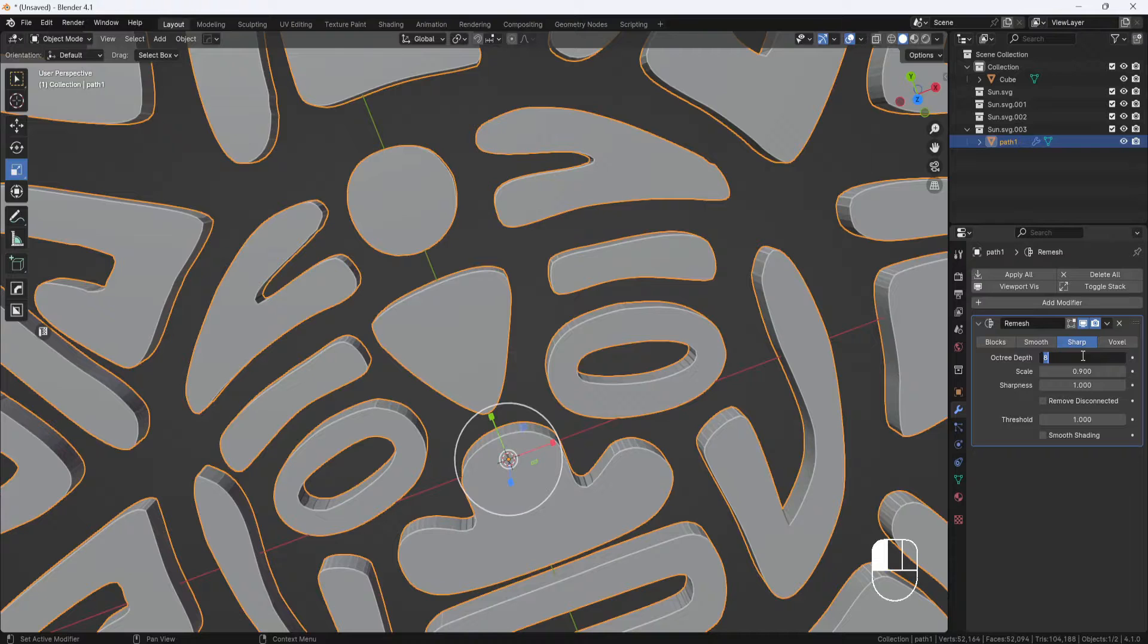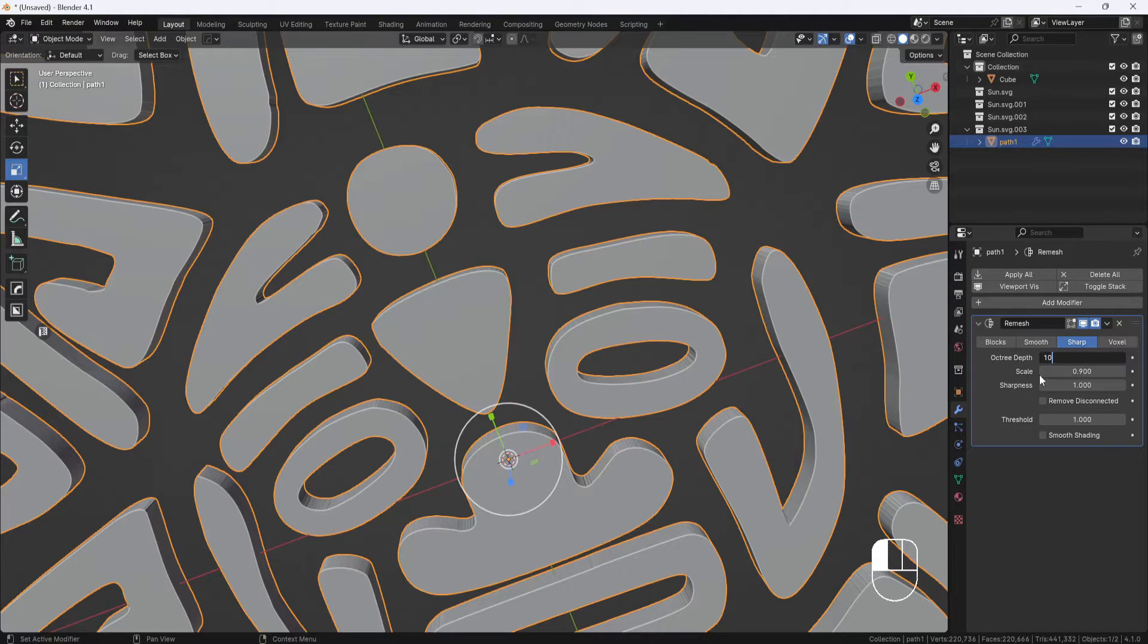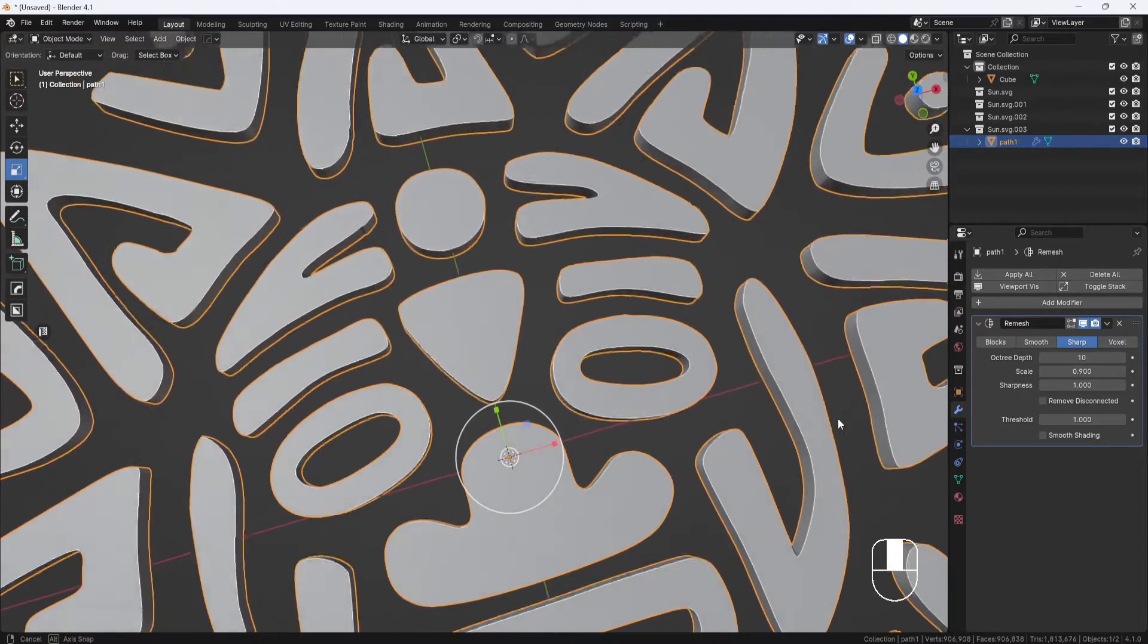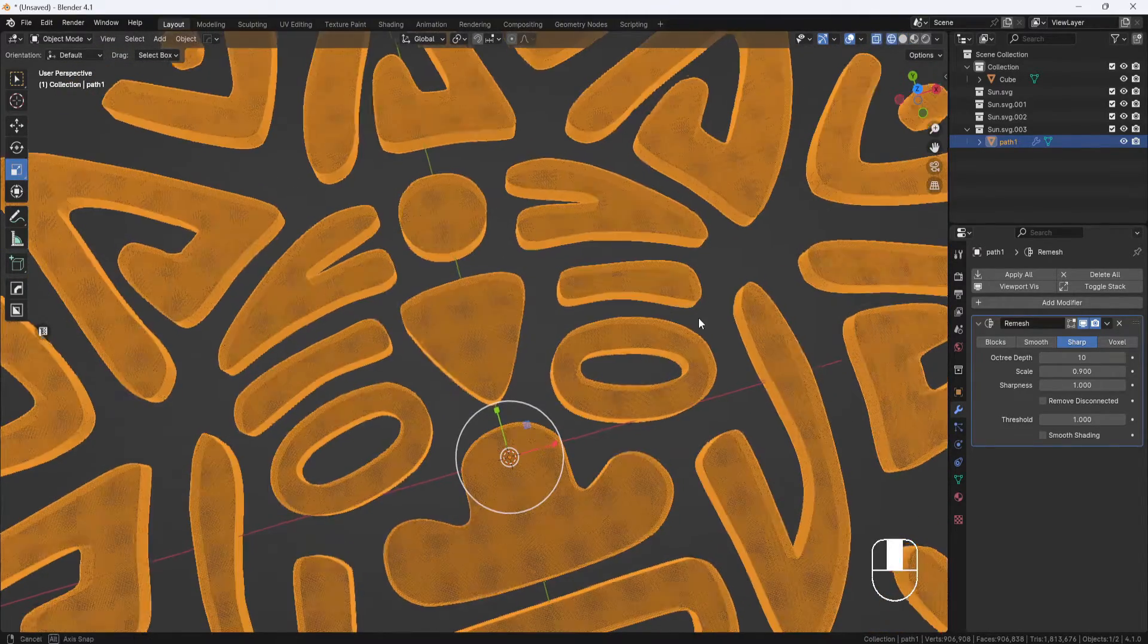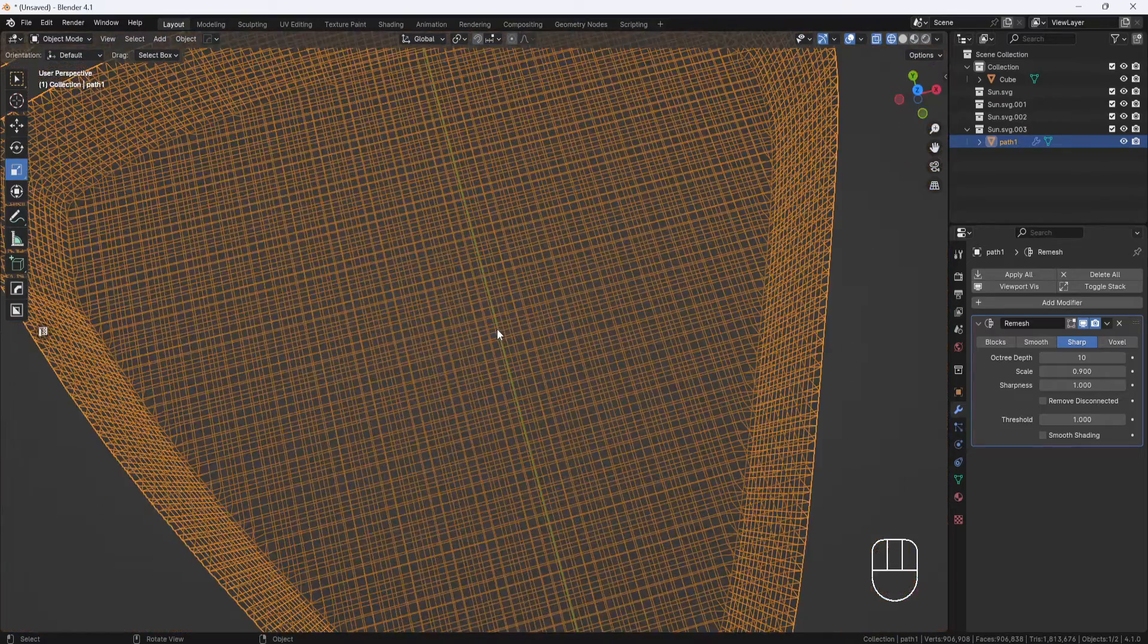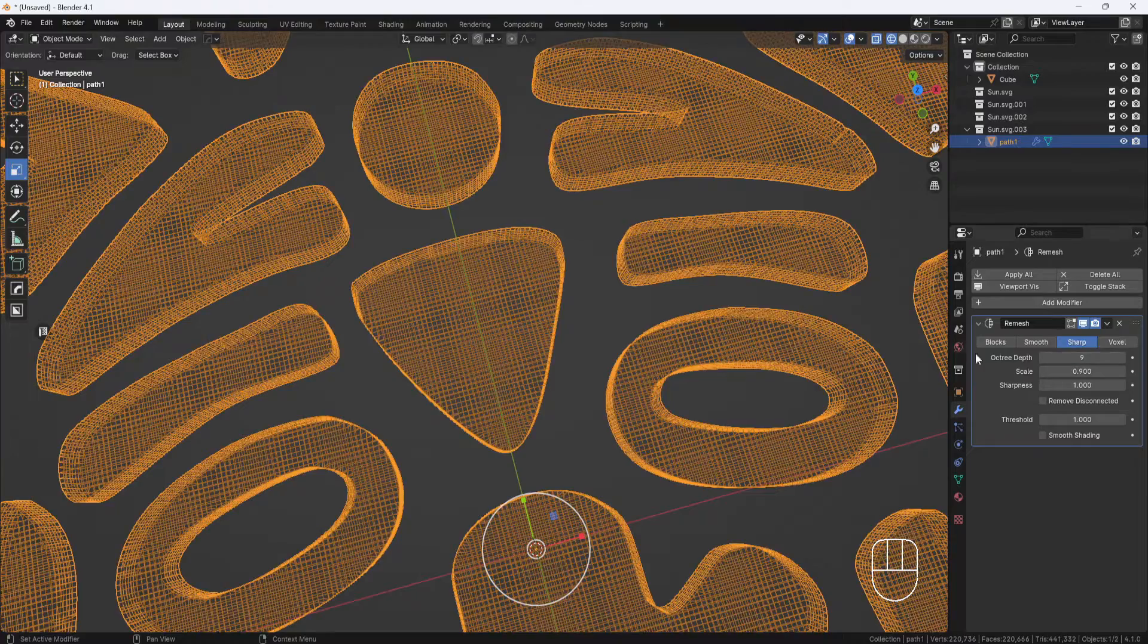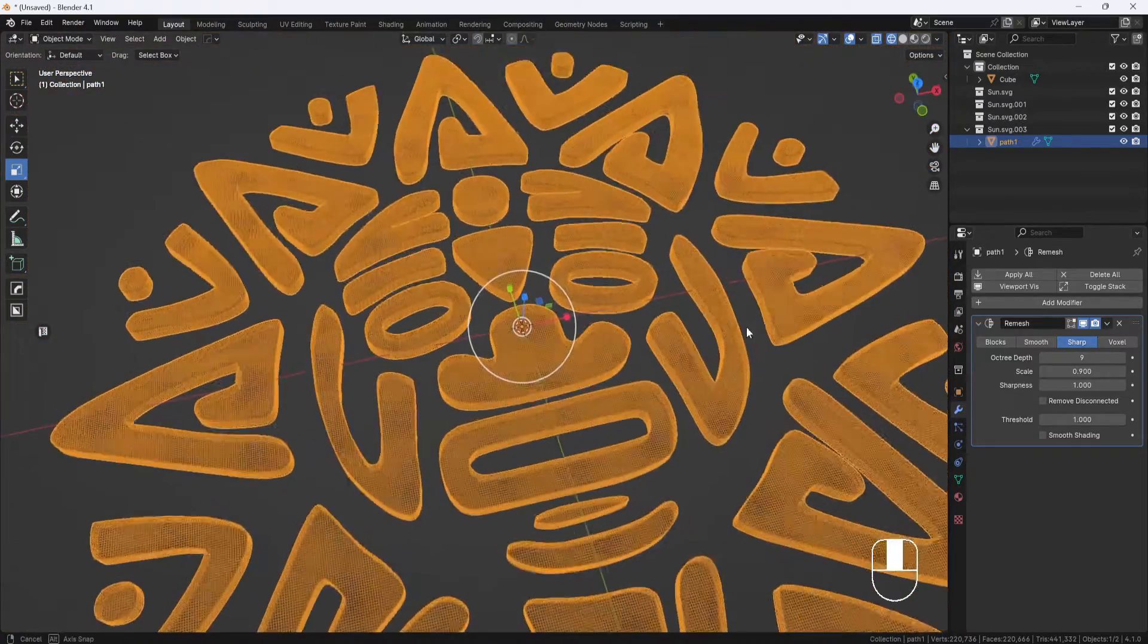If I set it to 10, it's not really doing much for me, except adding more resolution. You can see if I switch to wireframe display, the mesh is really dense. I think 9 is a good number for this model. Now I'll go ahead and apply the modifier.